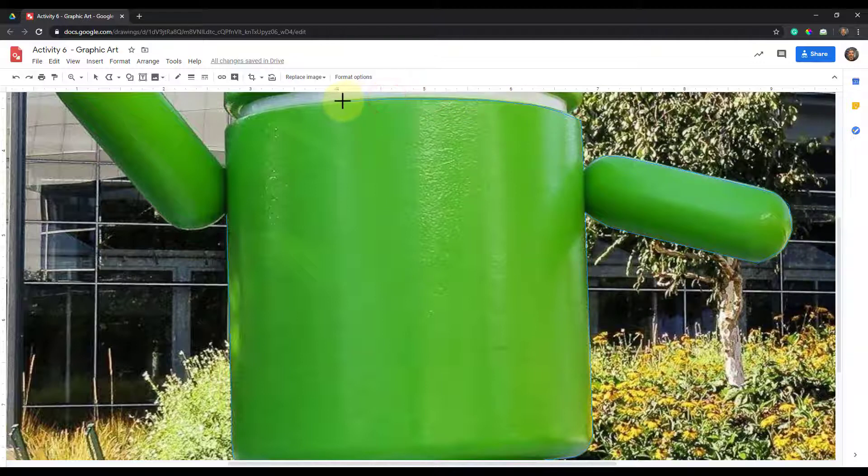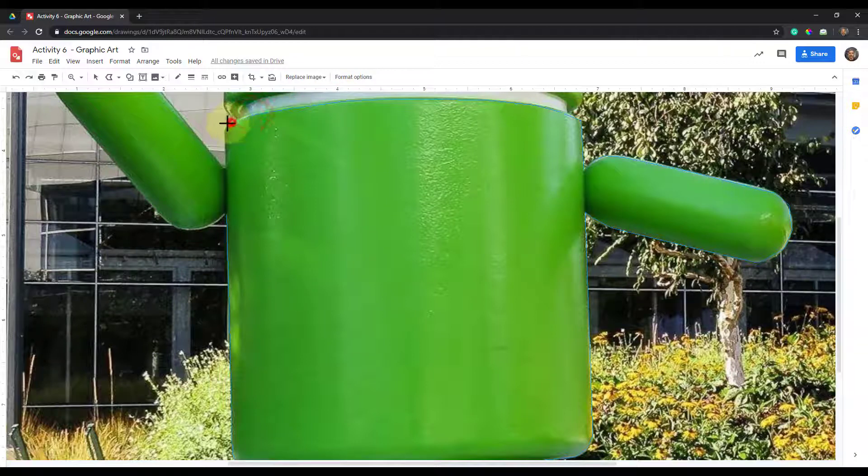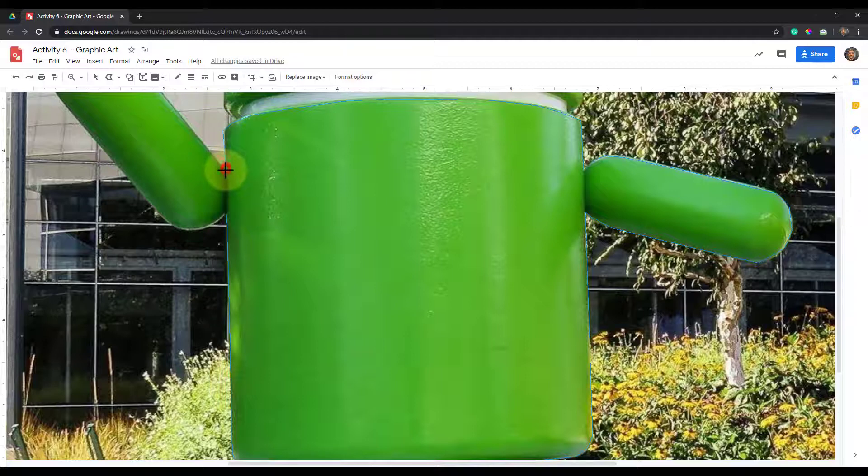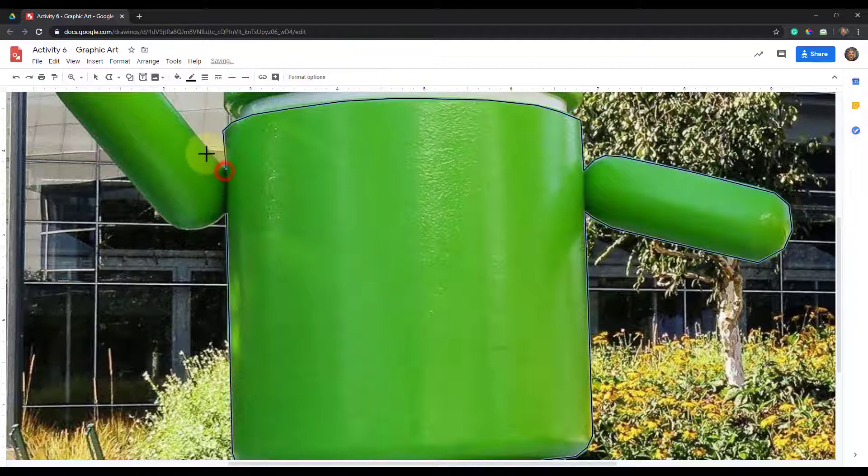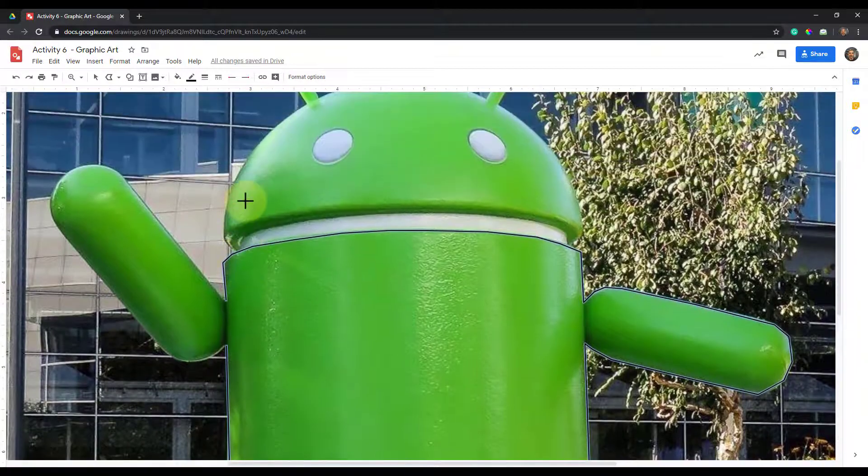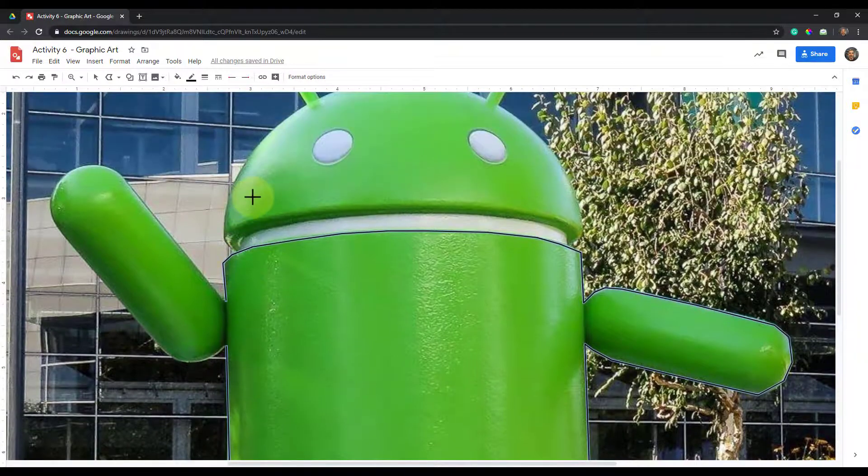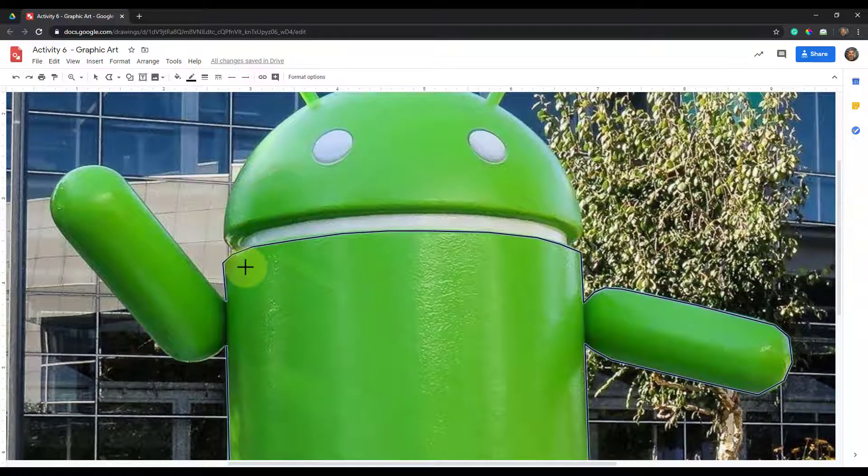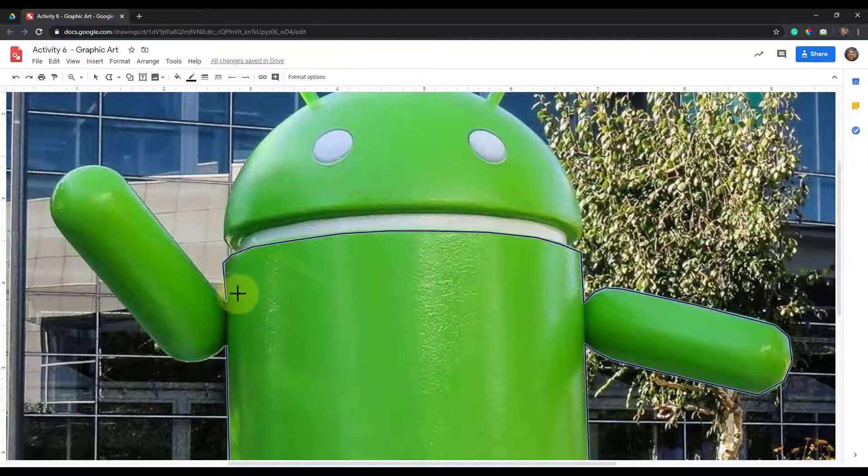So now I'm almost finished with what I'm doing, and I'm almost to this bottom part. So it did not complete.